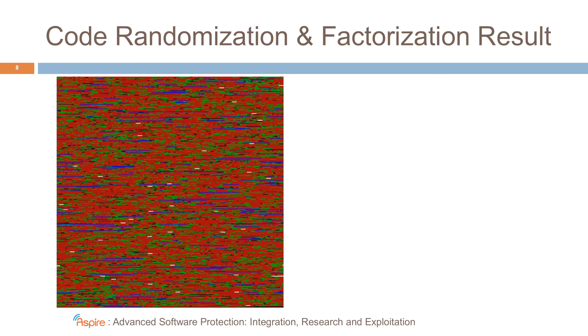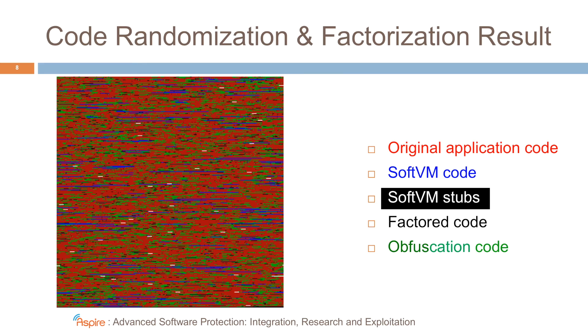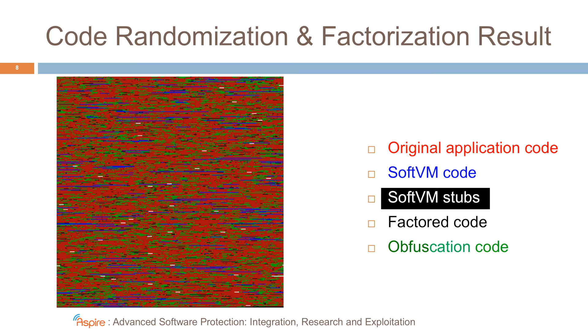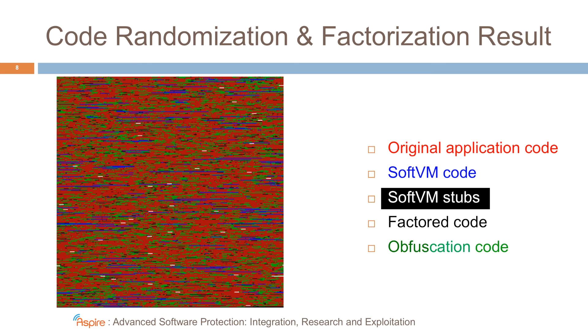each pixel presents one instruction of a program that we protected. Red pixels mark instructions that belong to the original application. Blue pixels mark instructions that belong to a so-called SoftVM. This is a virtual machine that interprets bytecode that's injected into the program. White code represents stubs. These are small code pieces that are used to transfer control from the original application code to the SoftVM. In black, you see factored pixels. These are instructions that come from both the SoftVM and the original application. And then in different shades of green, you see code that has been injected to implement different forms of obfuscations, code flattening, branch functions, and opaque predicates.